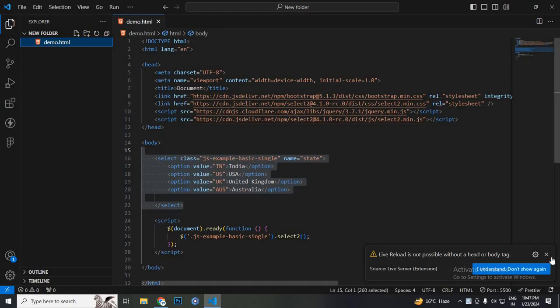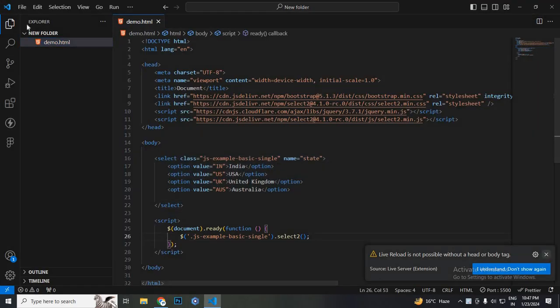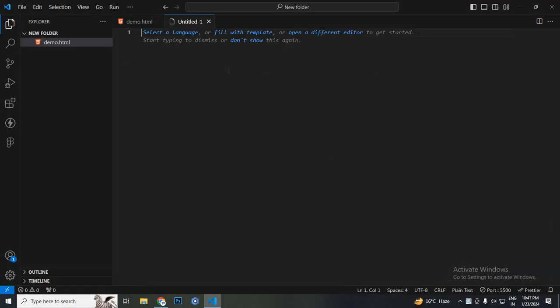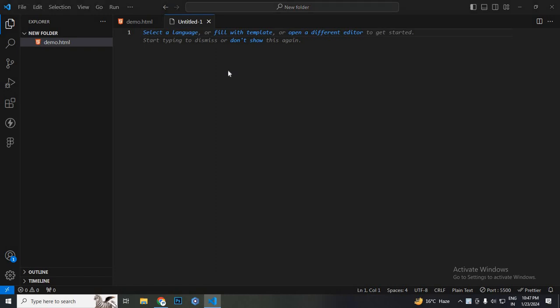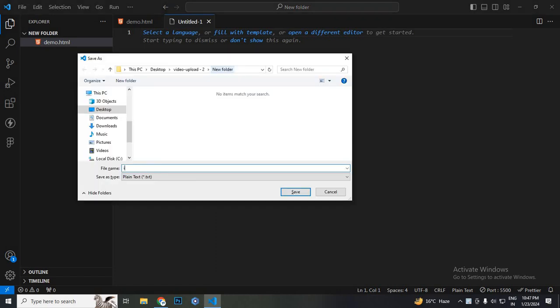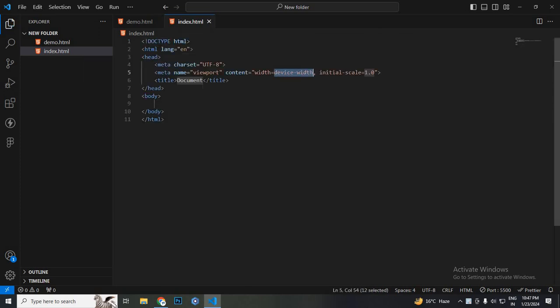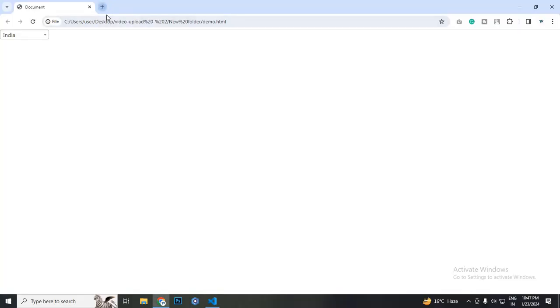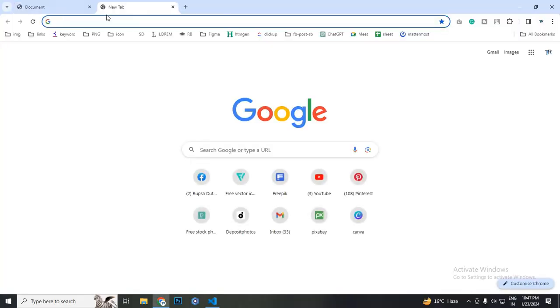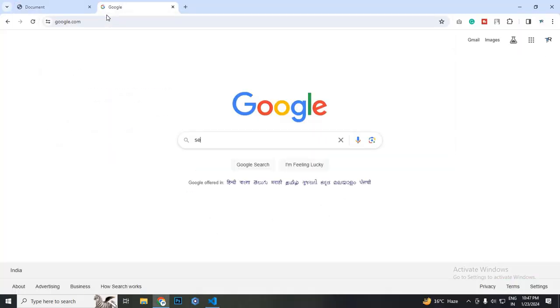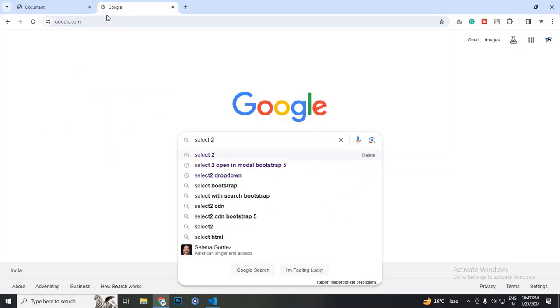So I am using VS Code. Let's create a new file and save it to index.html. First of all, we need to browse Google and search for Select2.